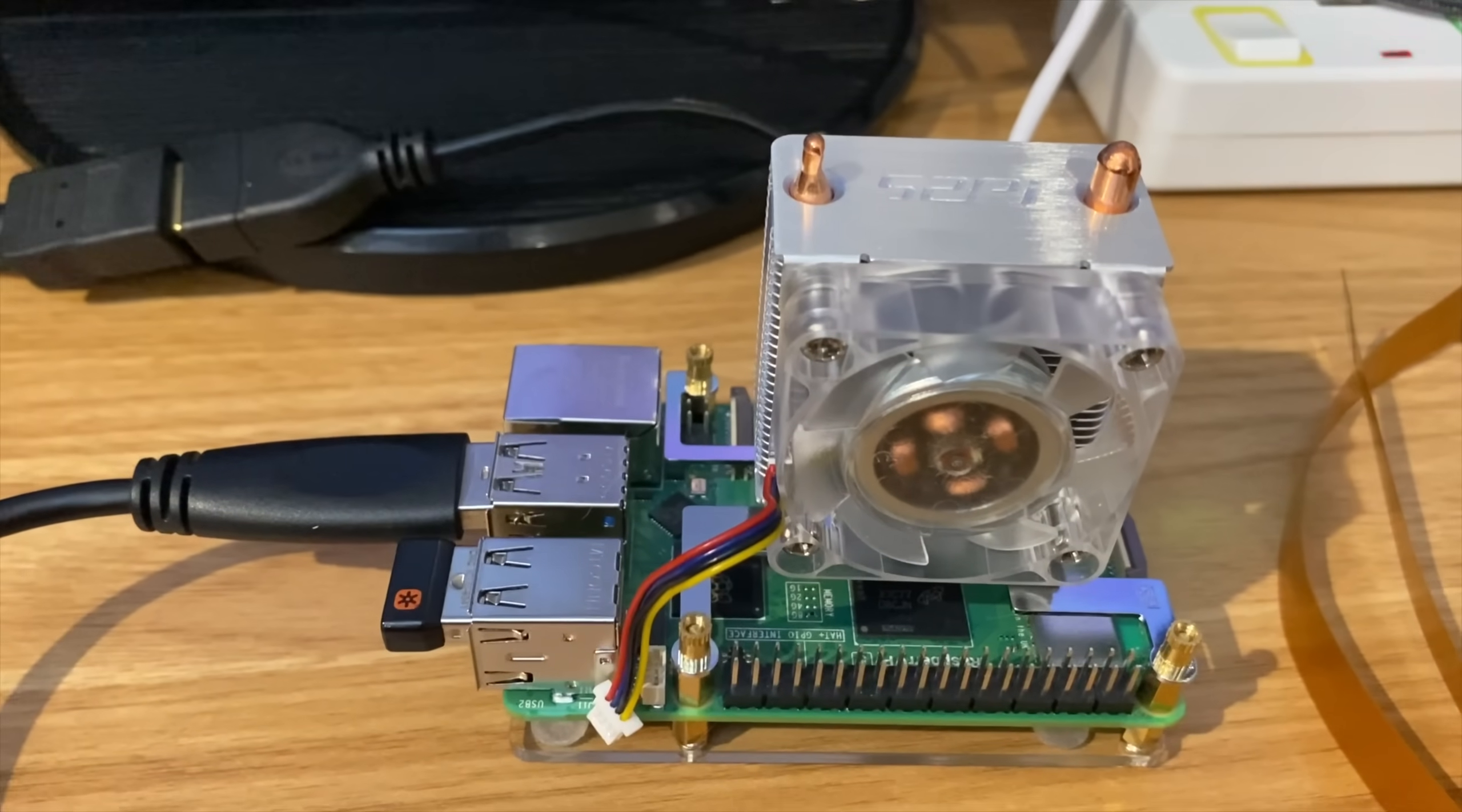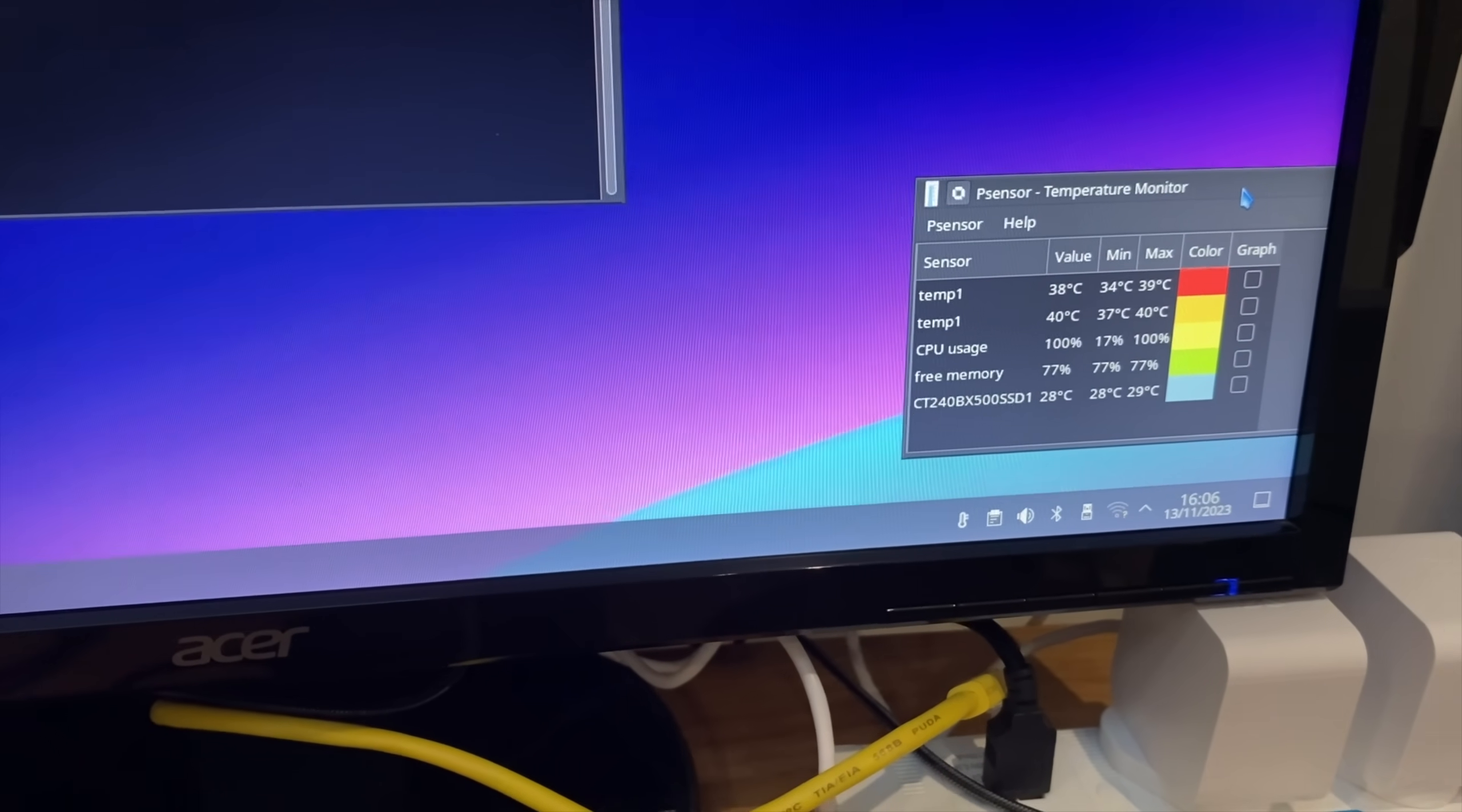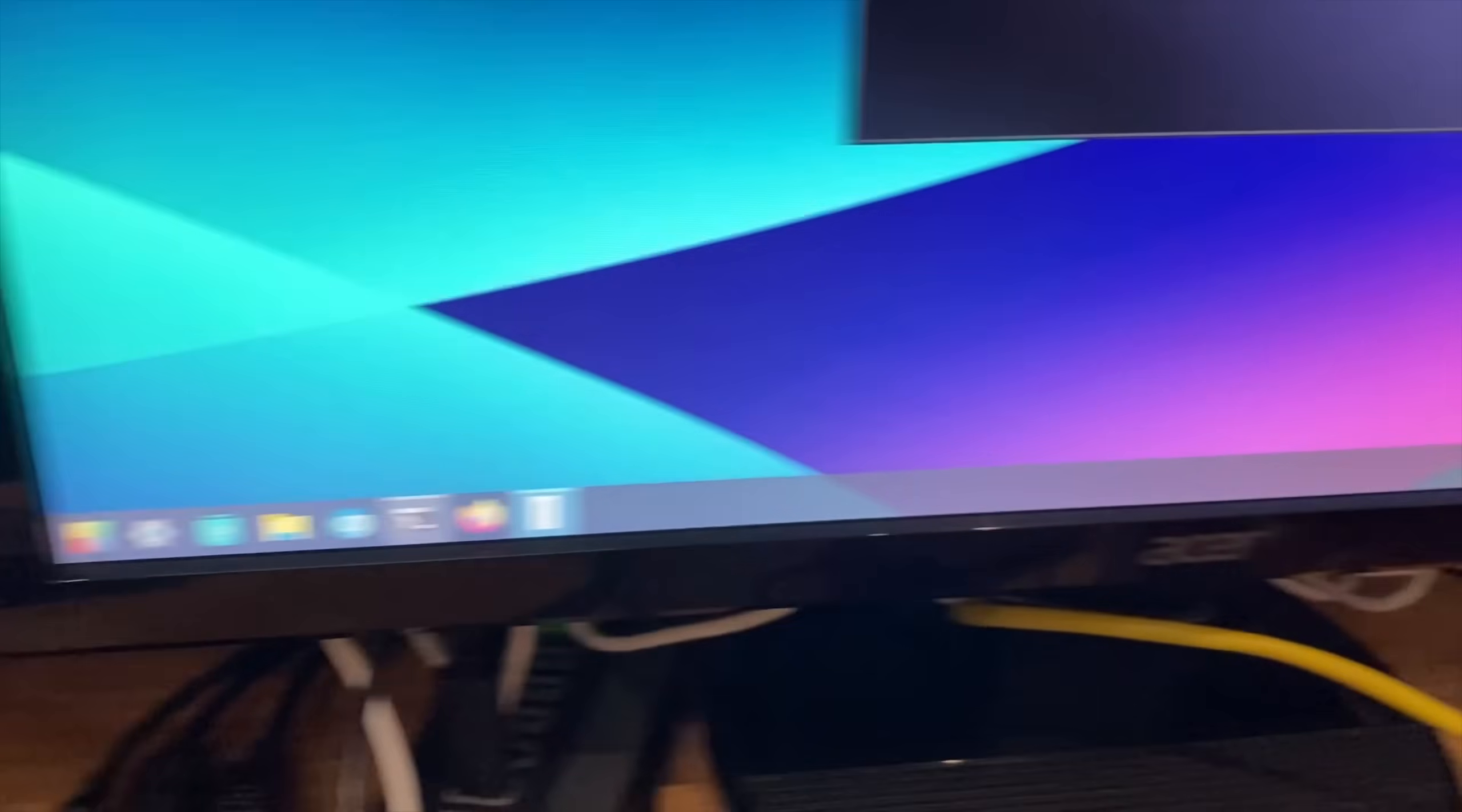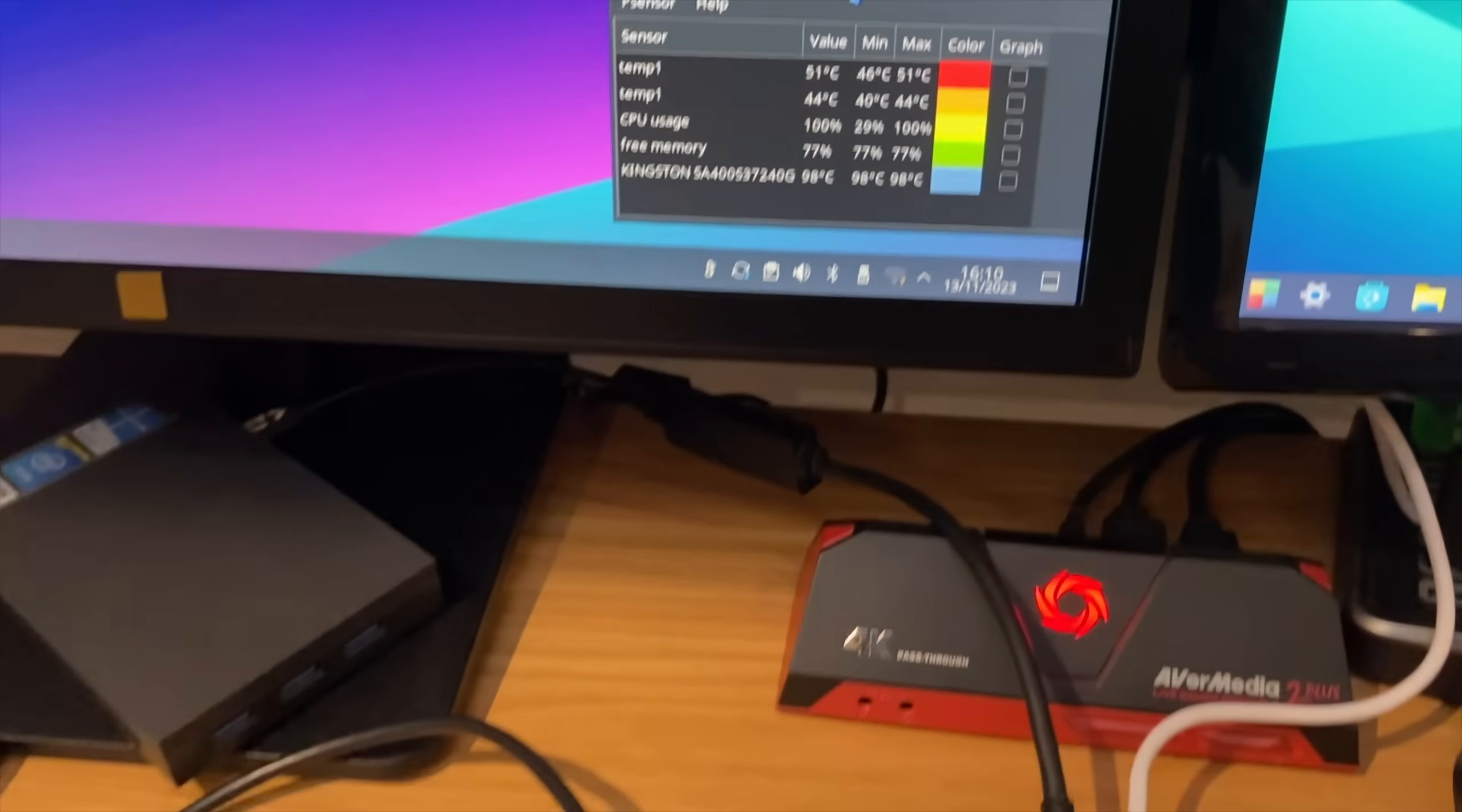Okay, so official Pi adapter has already gone to 48 degrees, and the ice tower cooler is at 38 degrees. But obviously this is only measuring the CPU, so I obviously don't know what temperature the other parts are getting up to. But from a CPU point of view, it's definitely passively cooling it better. So 50 degrees, 39 degrees, and this one still seems to be going up.